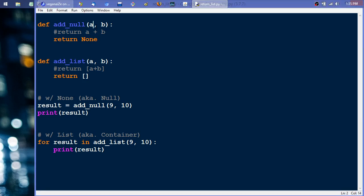Right here I have an add function which is the null-related one. It takes two values and can either return those or return None - just a really super simple example. And then right here, the same exact thing, but it's either going to return the two values added within a list or return an empty list.